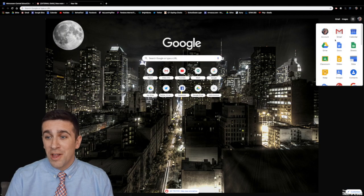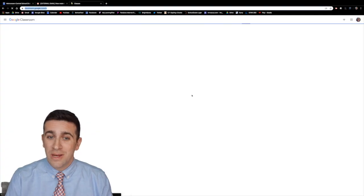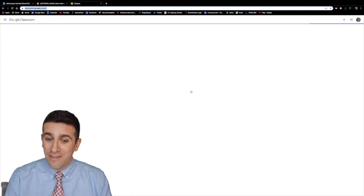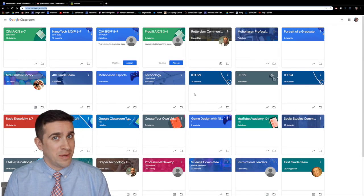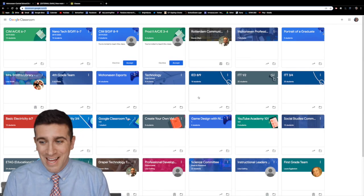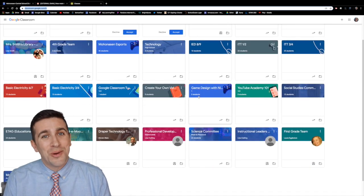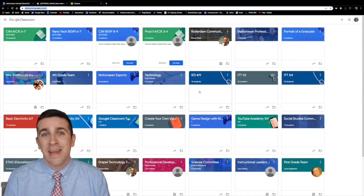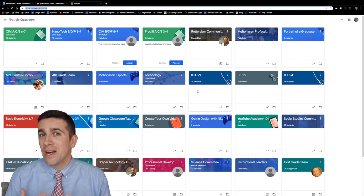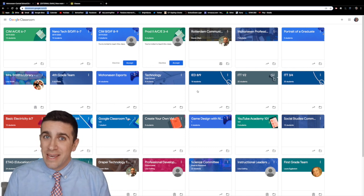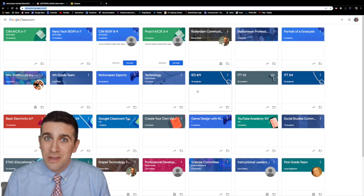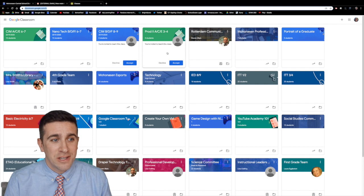Now if you're like me and you go into your classroom you might have a dozen or maybe two dozen classes that you are a part of and anytime somebody uploads something to the classroom it goes to your email as a notification.